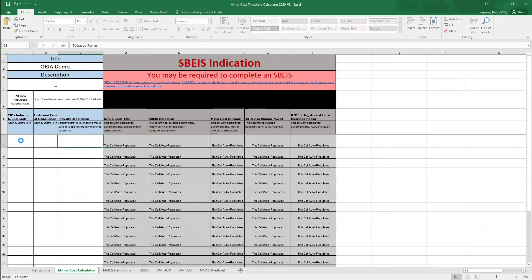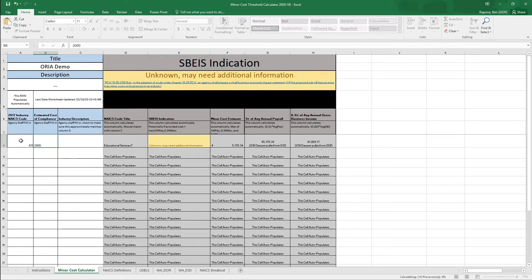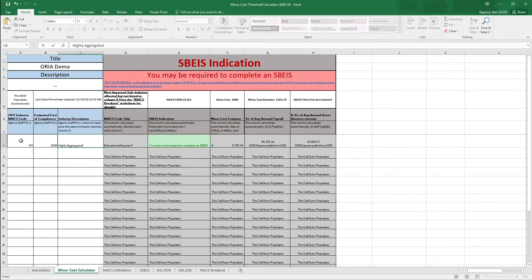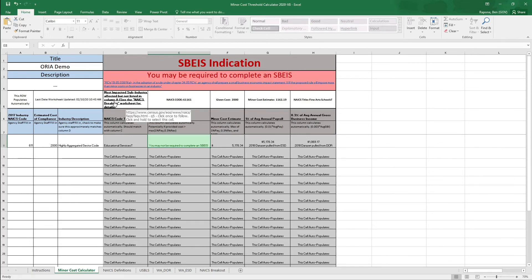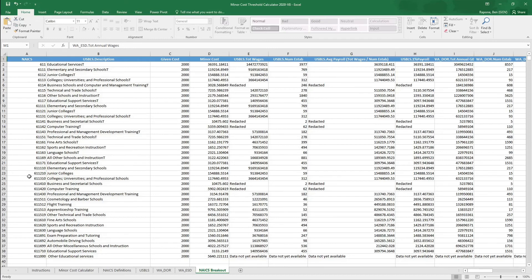The final part we want to show you is what happens if you enter a NAICS code that's less than six digits. A smaller number of digits within the NAICS code indicates the largest business sector with which these companies operate. What was written into this calculator might look like it contradicts itself — you might see in green that you're not required to complete an SBEIS, but in red that you are. This happens when you put in less than six digits, because we wanted to make sure you were mindful of the most impacted sub-industry. The NAICS breakout helps ensure that using a three-digit or four-digit code actually works for your rulemaking in determining minor cost.